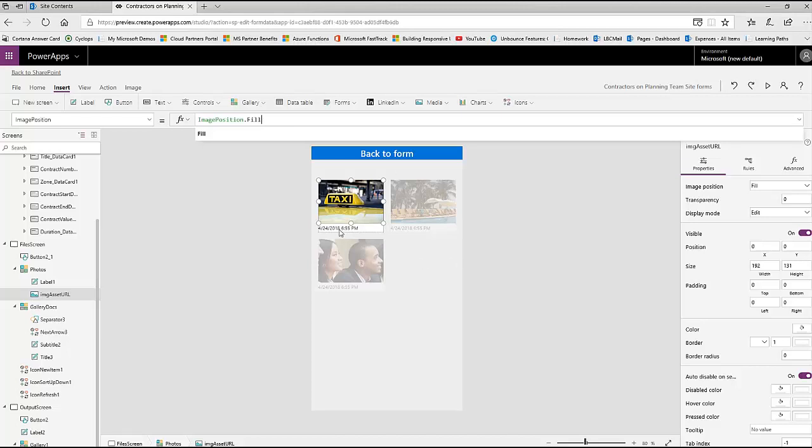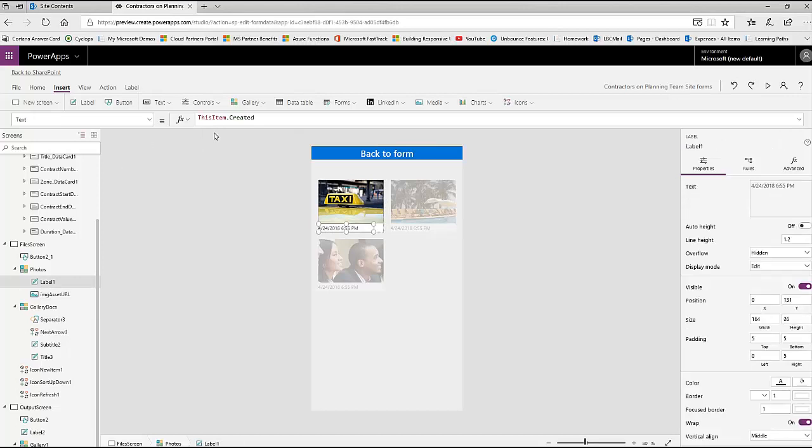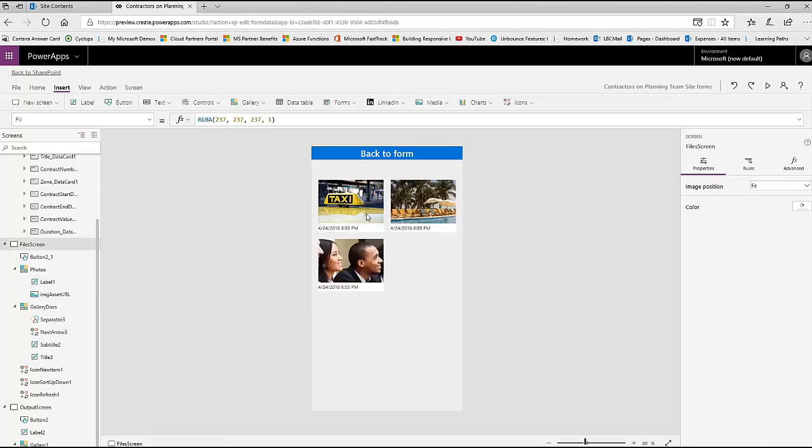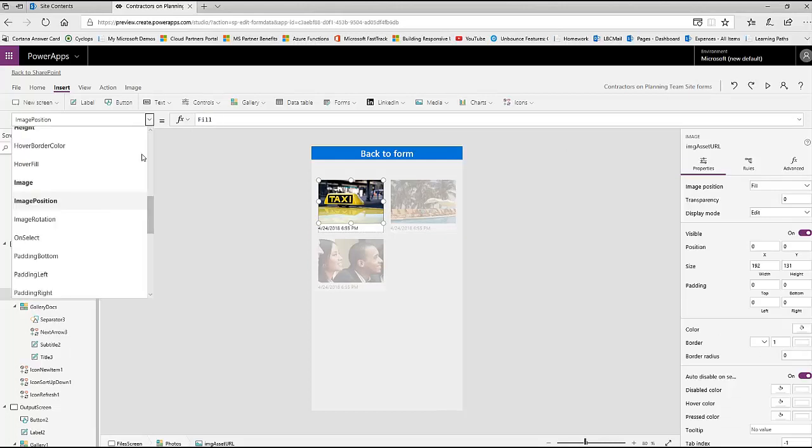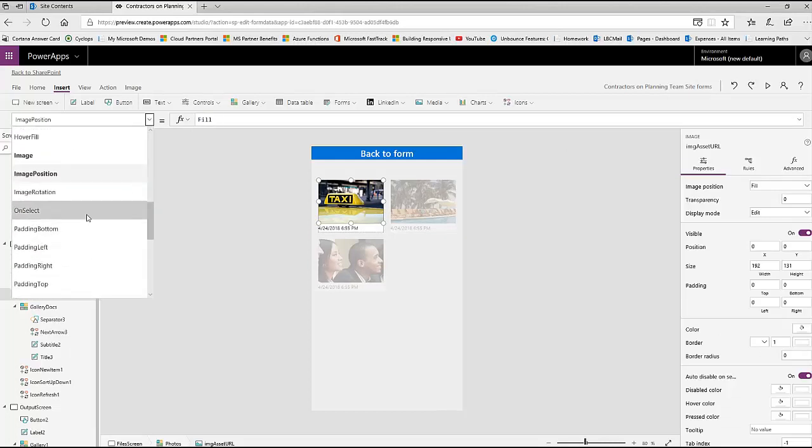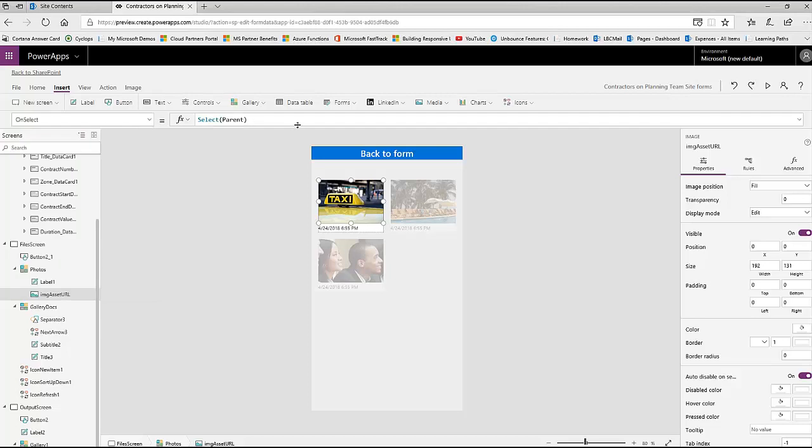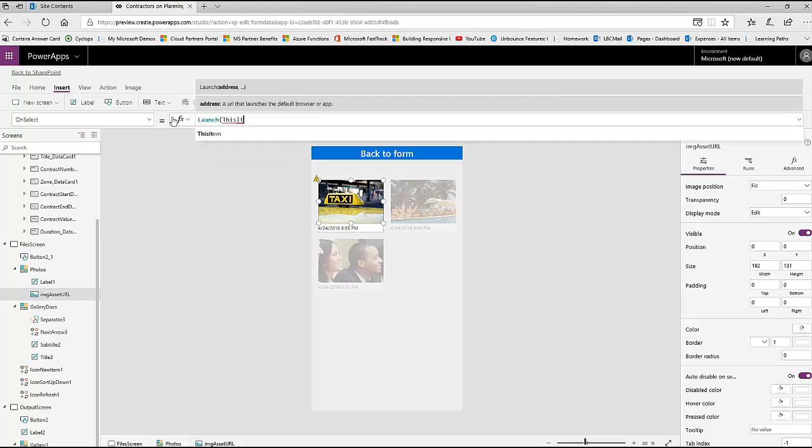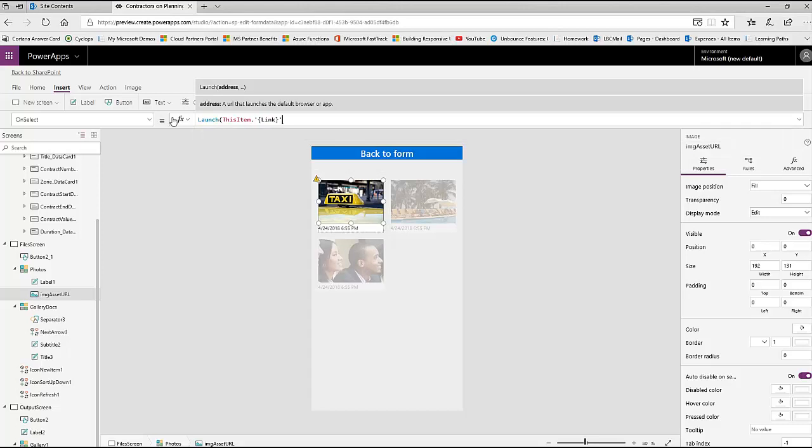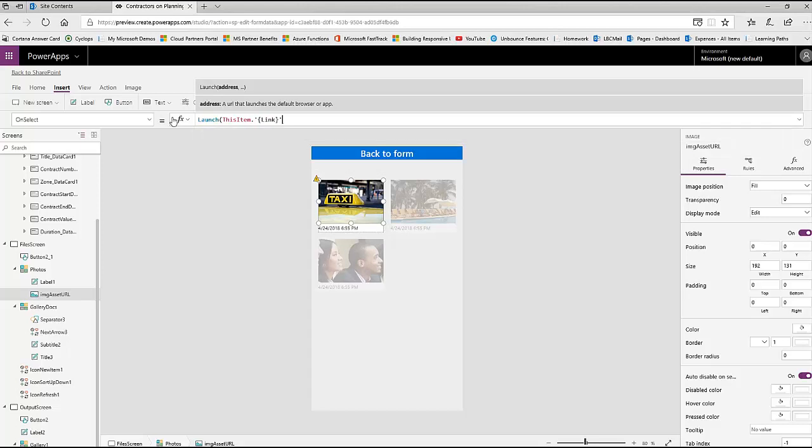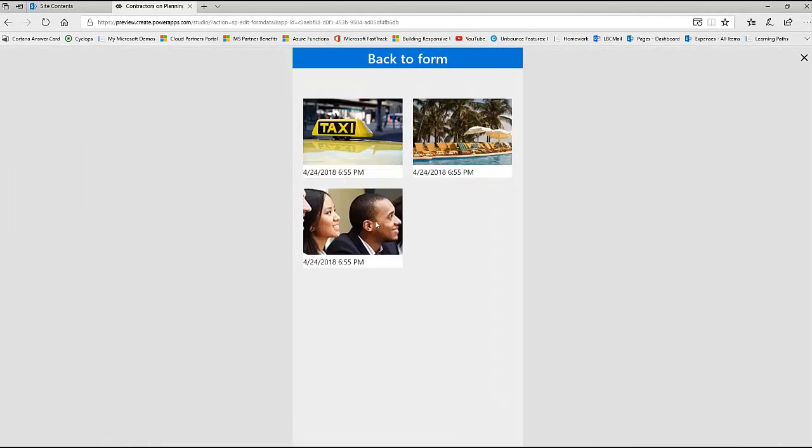And then I also added a label control in there that is actually the upload date and time, so it's the created value from SharePoint. And so the last thing you might want to do is click on the image icon and set the launch, set the on select of this to launch the photo. So you would just change this to launch this item dot link. You just want that same exact URL. And now when they click on that photo, it'll launch it in the browser.